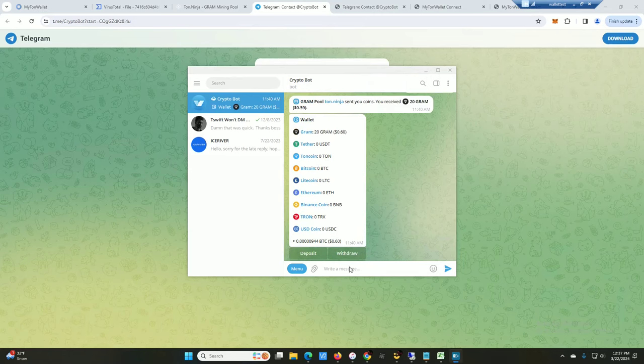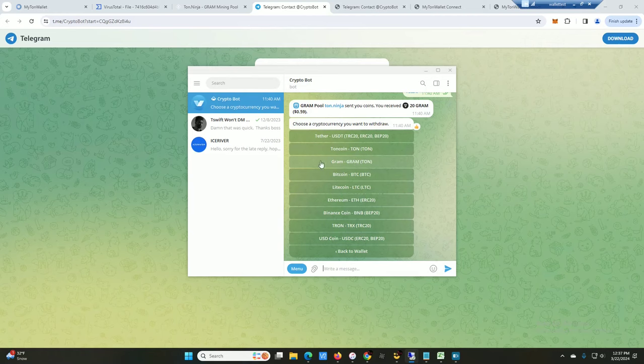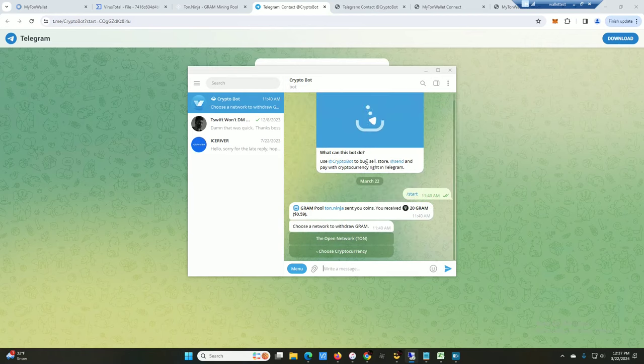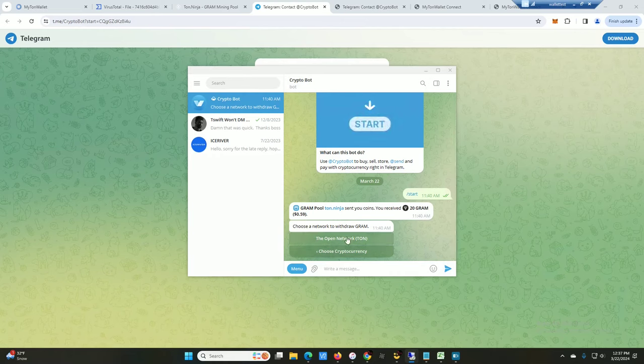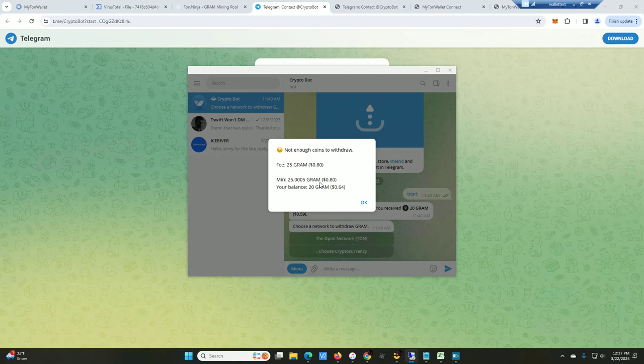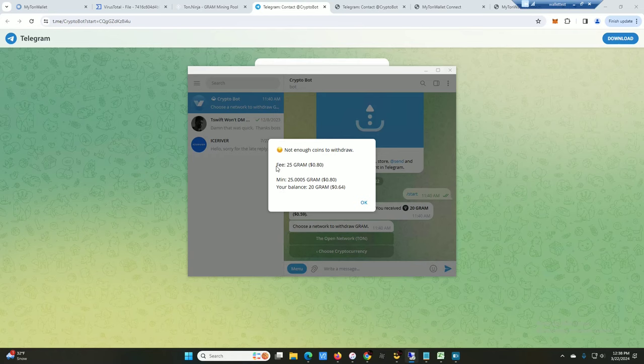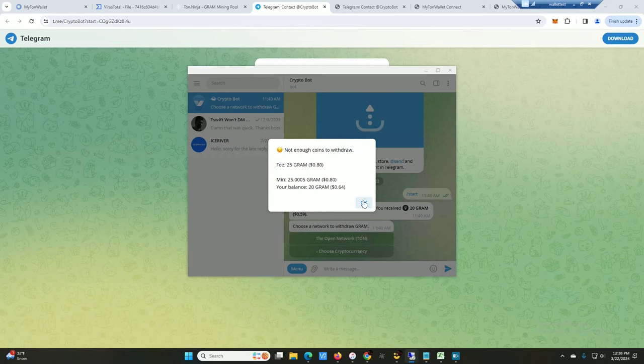And here's the Gram that I'm receiving right now, 20 Grams, 60 cents. Then we are going to click on Withdraw. And we are going to use, oops sorry, we want Gram. And we will choose this one, open network TON for the network. Okay, well that is also annoying right there. So I don't have enough. You have to, so it says minimum here of 25 Gram, but it's also that there's a fee for 25 Gram. Holy gas prices on this, man. Well I will stack up a little bit more and then we'll try this again in a little bit.